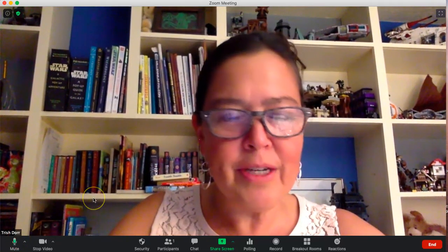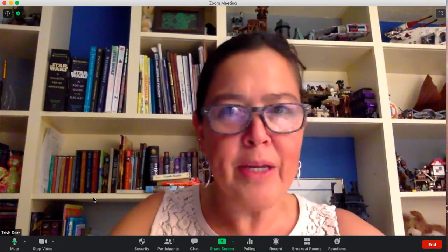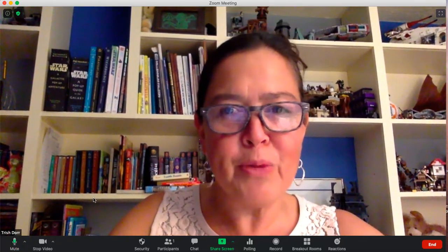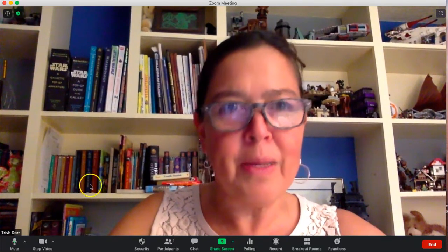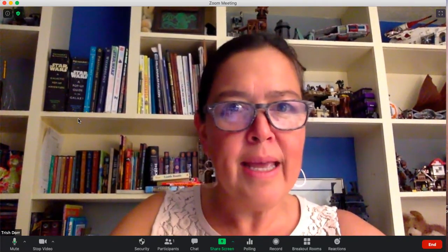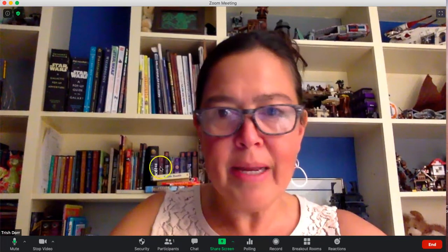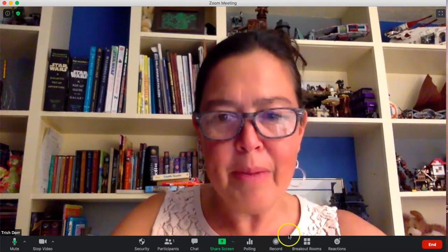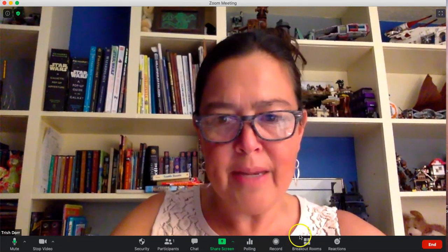I'm going to talk to you about getting your breakout rooms ready before your students are in the room. I've logged into my Zoom meeting and there are no students here yet, but I can go ahead and create my breakout rooms ahead of time.